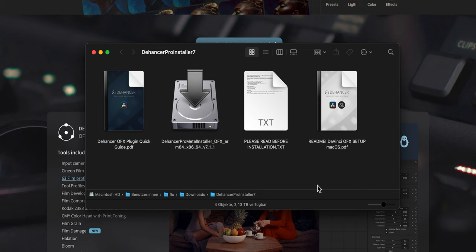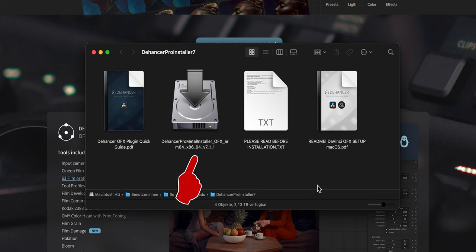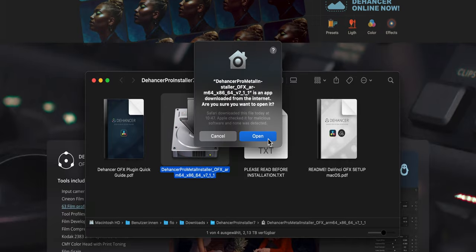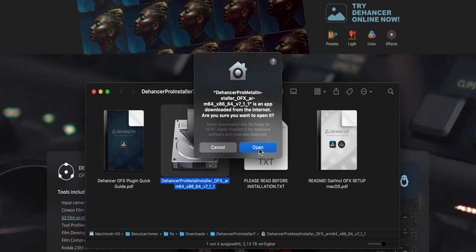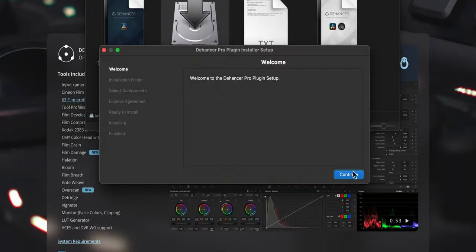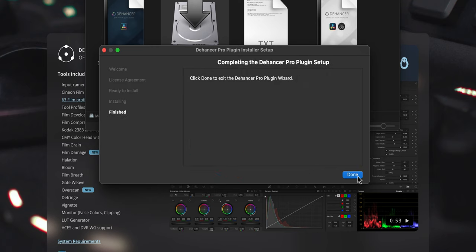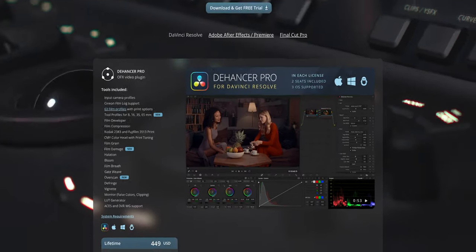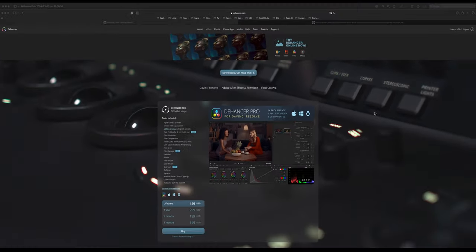Once you downloaded the plugin, you have a folder with four files in it. One is the OFX plugin quick guide. One is the installer. Then we have a readme text file which gives you basic information about what kind of system you need, and you have a setup guide. So of course I'm going to show you how to set up and use the plugin. So we're only needing the Dehancer plugin right now. You double click this. I know where it's coming from. That's why I allow to open. Continue. Of course I accept everything. So now it is installed.